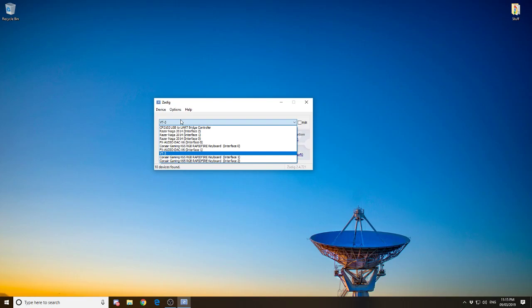Now, you've got to be very careful using this software because you don't want to replace the drivers on something such as your mixer, which in my case is VT3, and other related things such as your keyboard or mouse, as it will do that. You need to make sure that it does say RTL.